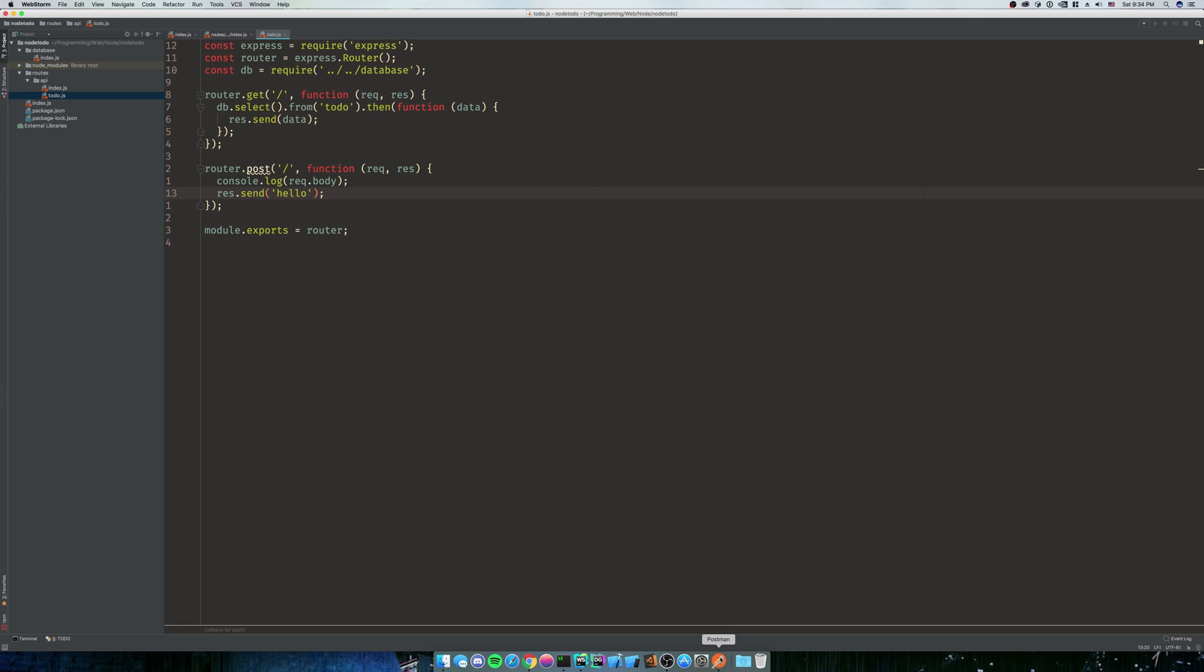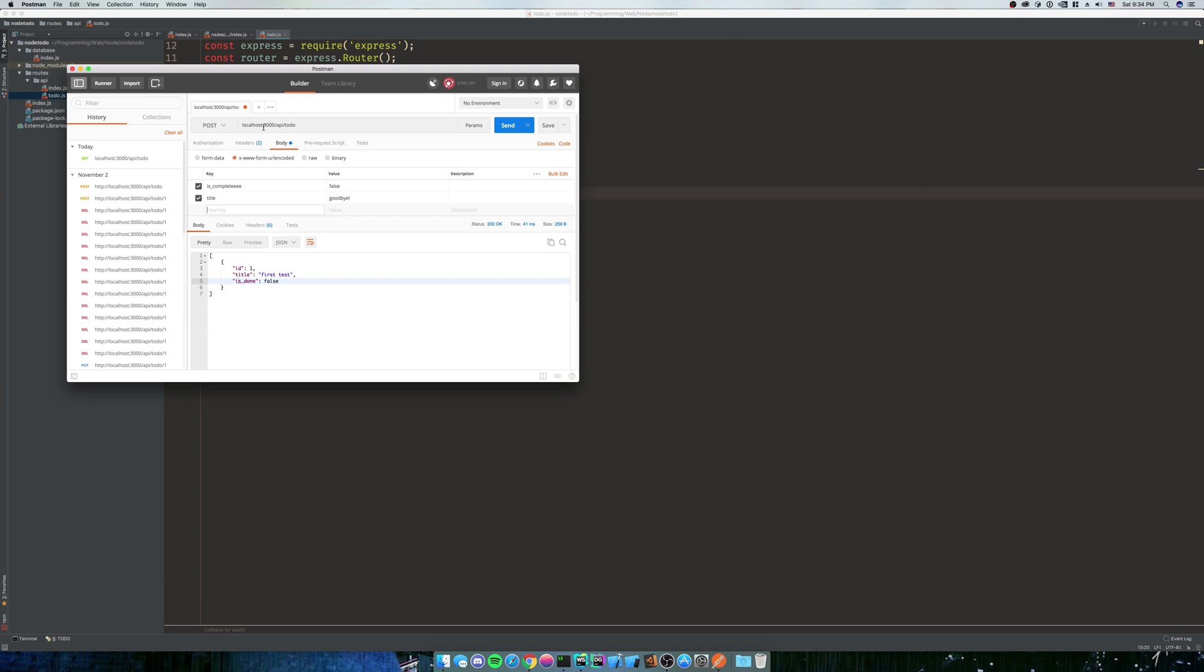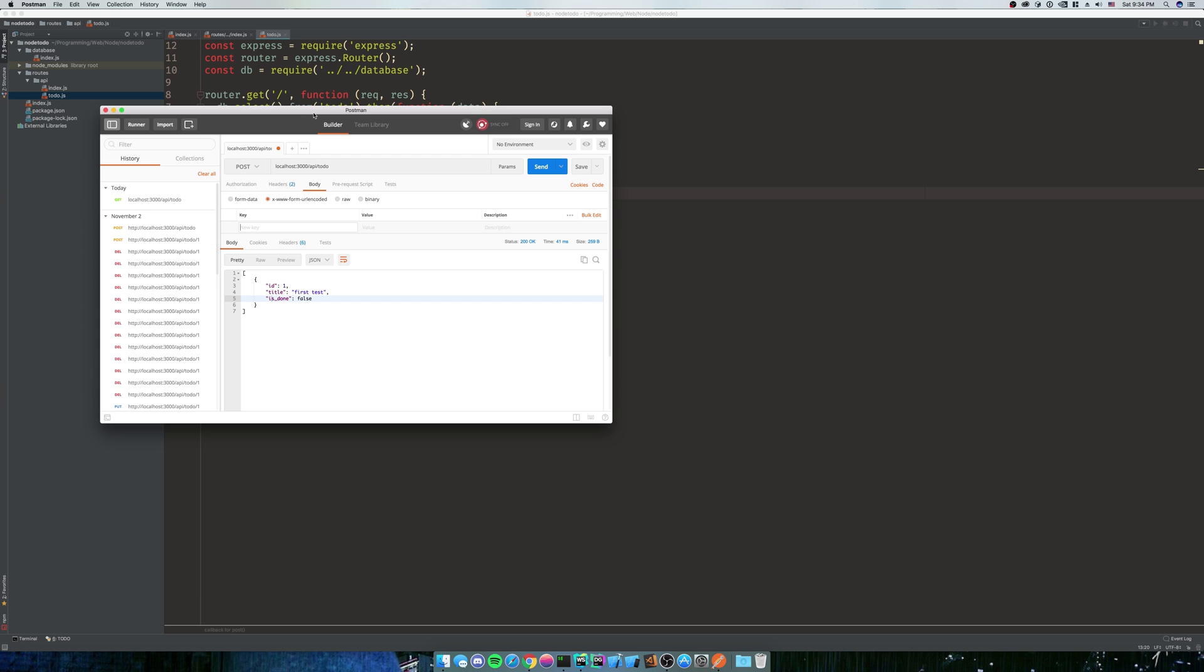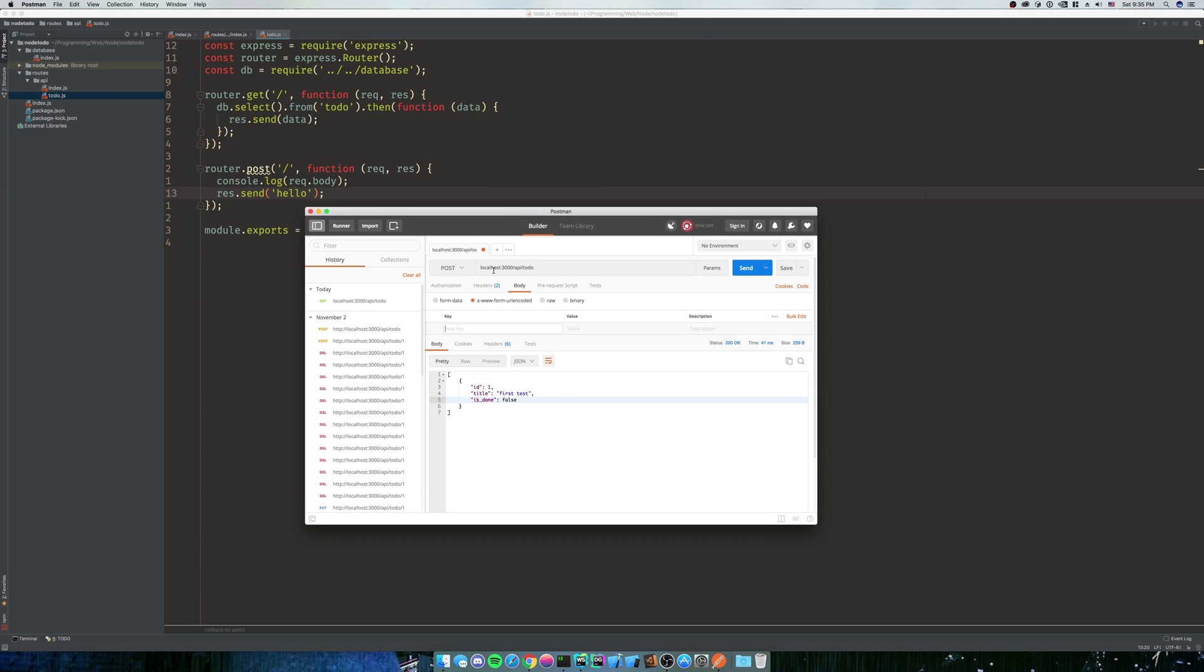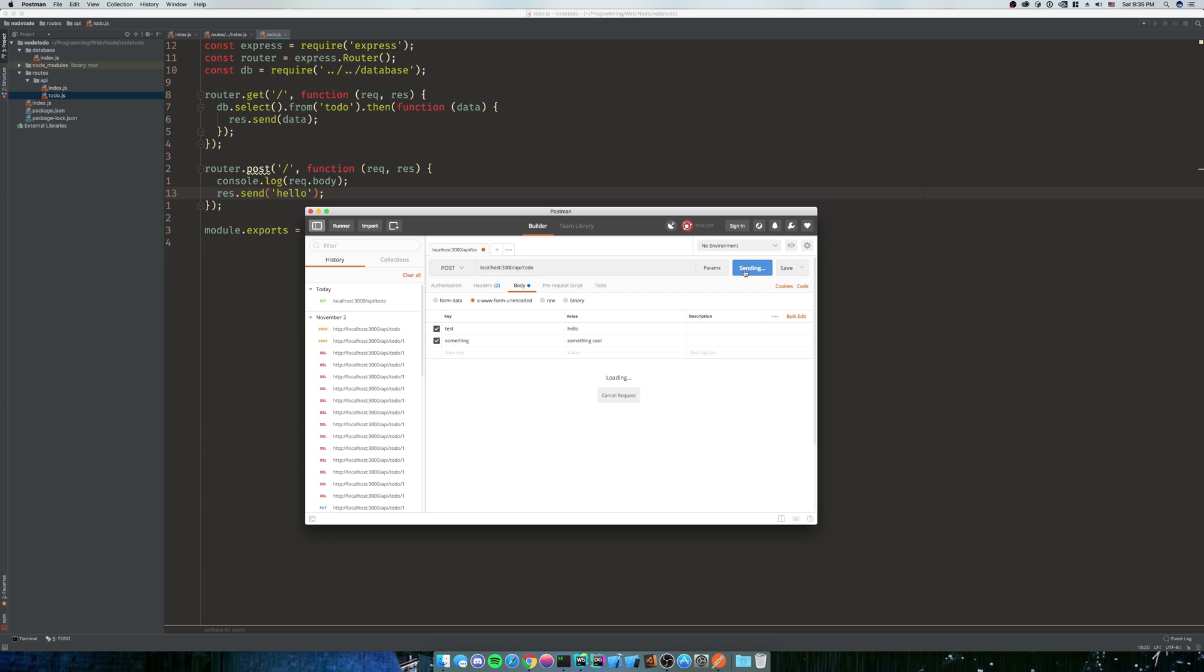So we're going to use Postman, we're going to send up a post request. It's going to have a body in it. As you can already see, I have some stuff here just residually from what I've done before. So we're going to do a POST request to localhost:3000/api/todo. And we're going to put keys and values in it because that's what JSON is, just a key-value pair. So we're going to put a key of test with a value of hello. And then we're going to have another key of something, and it'll say something cool.